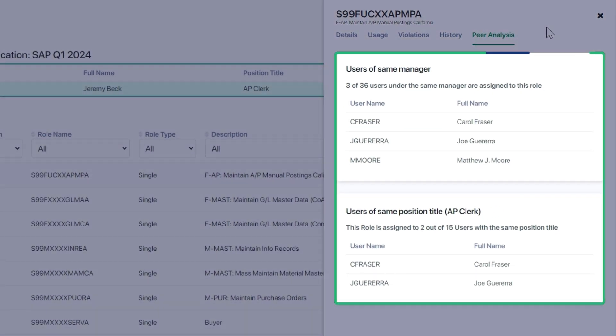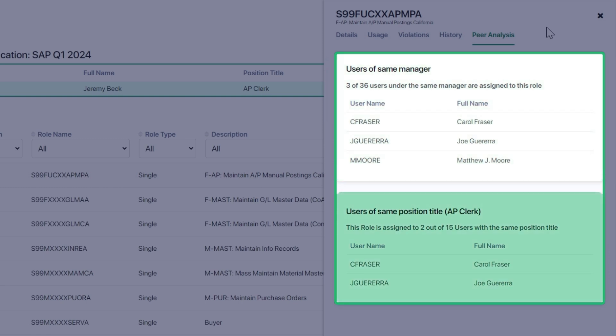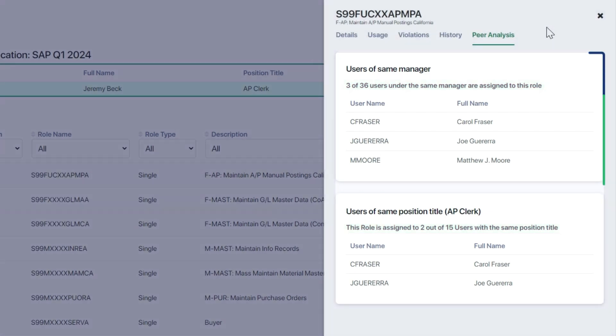Lastly, Peer Analysis provides the context for users with the same manager or the same position title, and how many of those comparable users have the same role assigned.